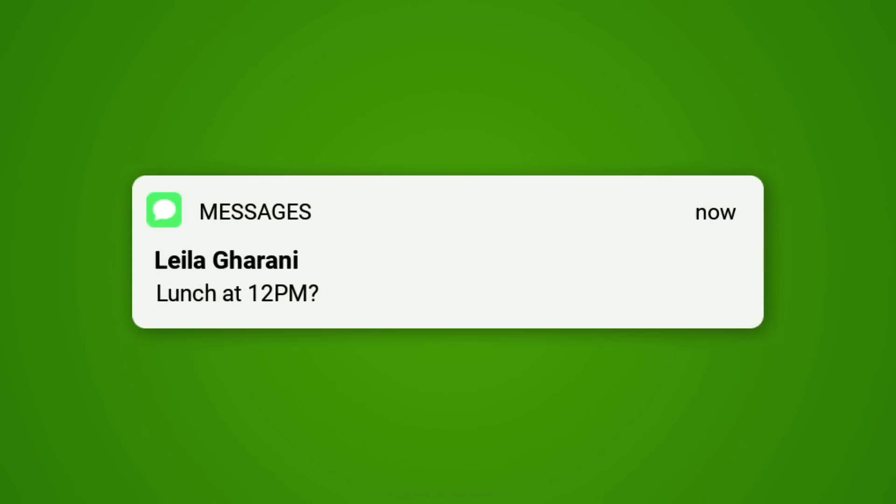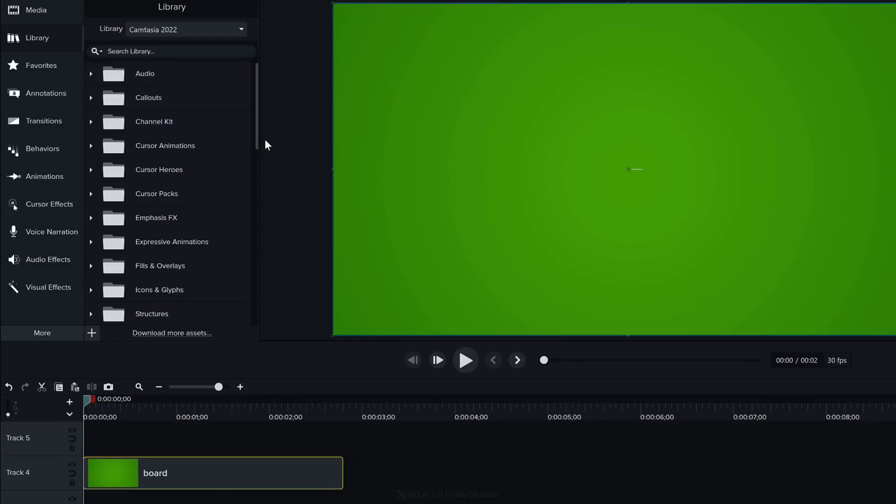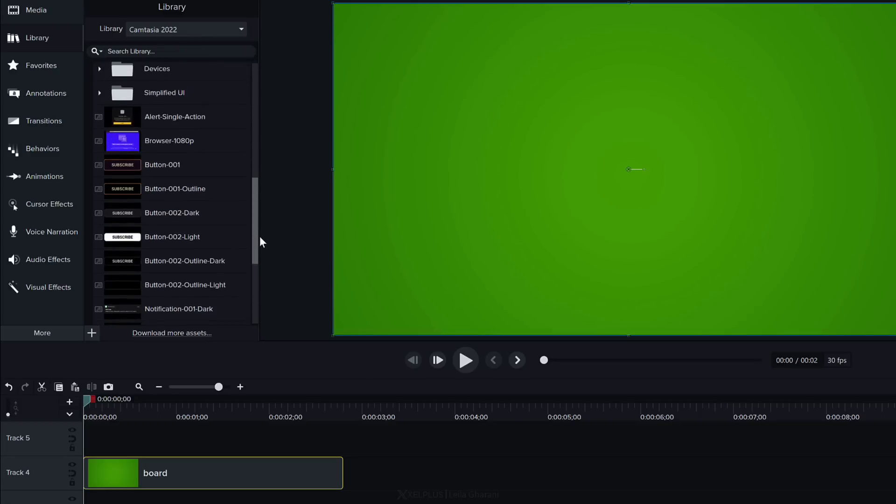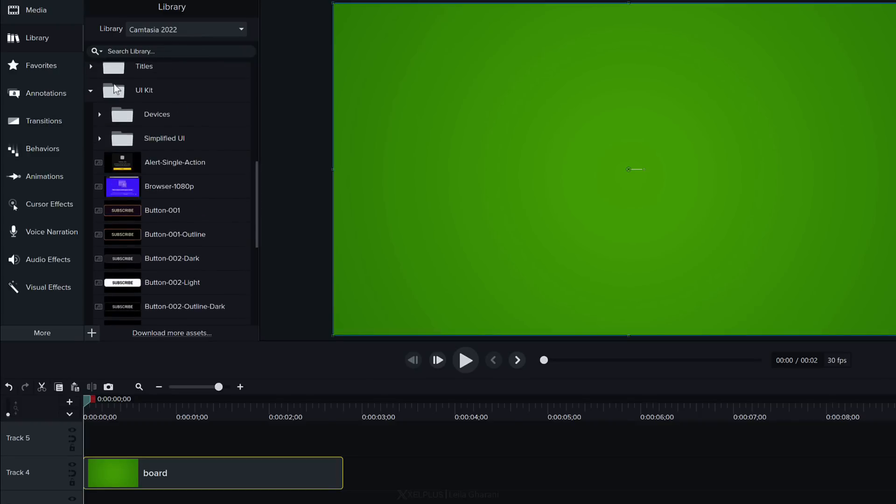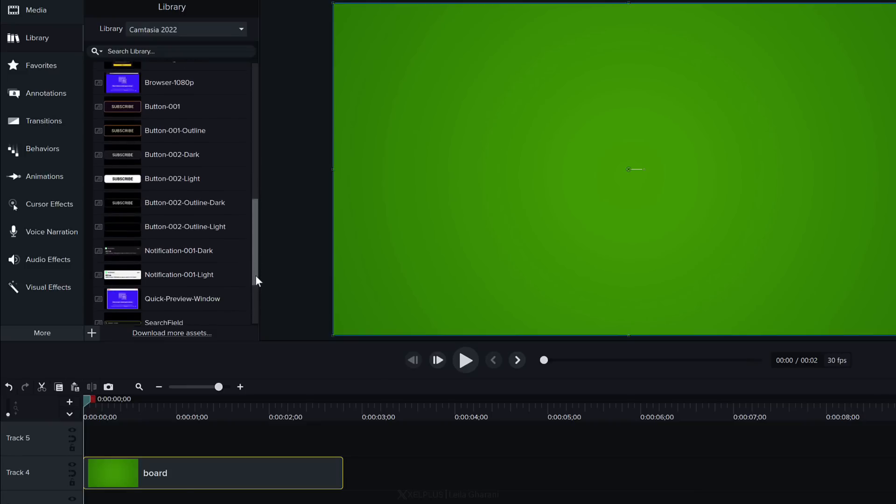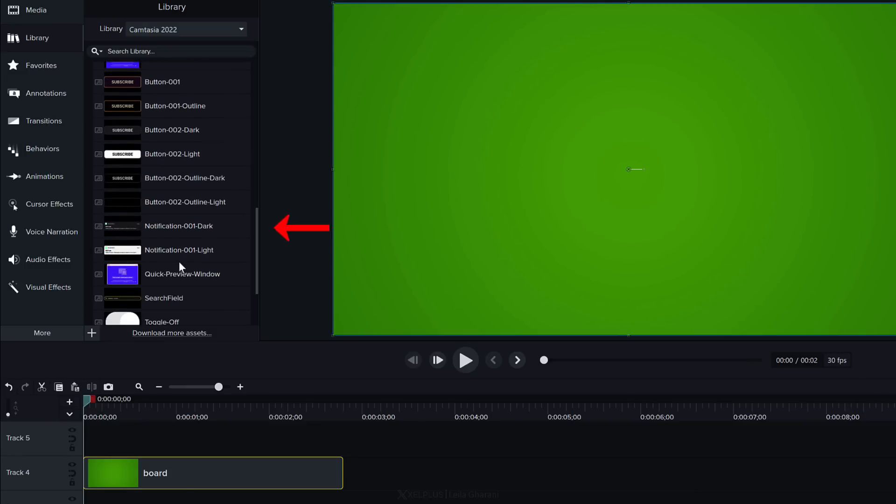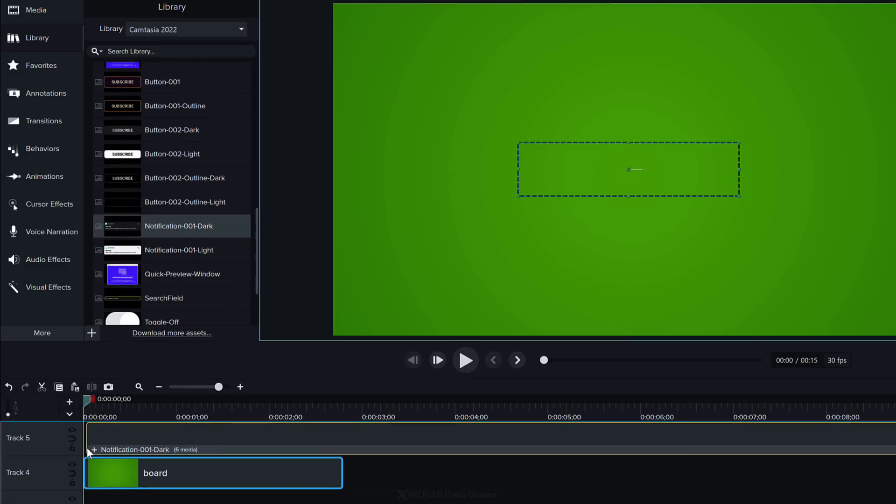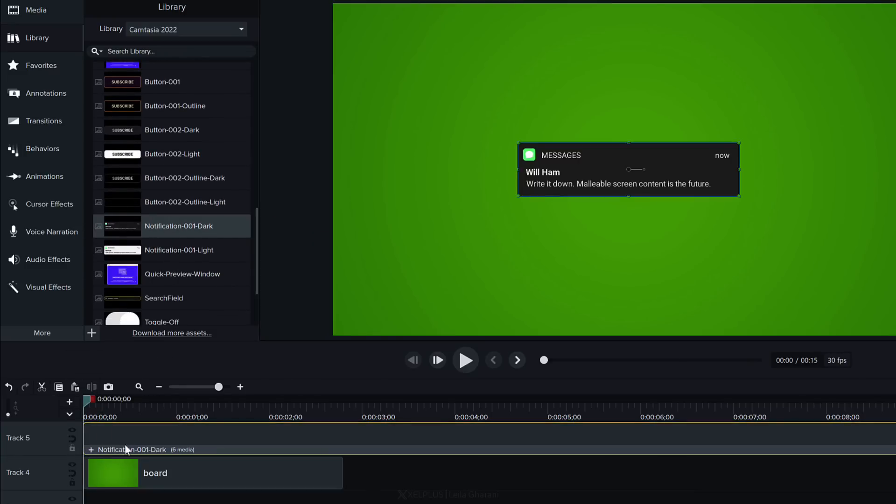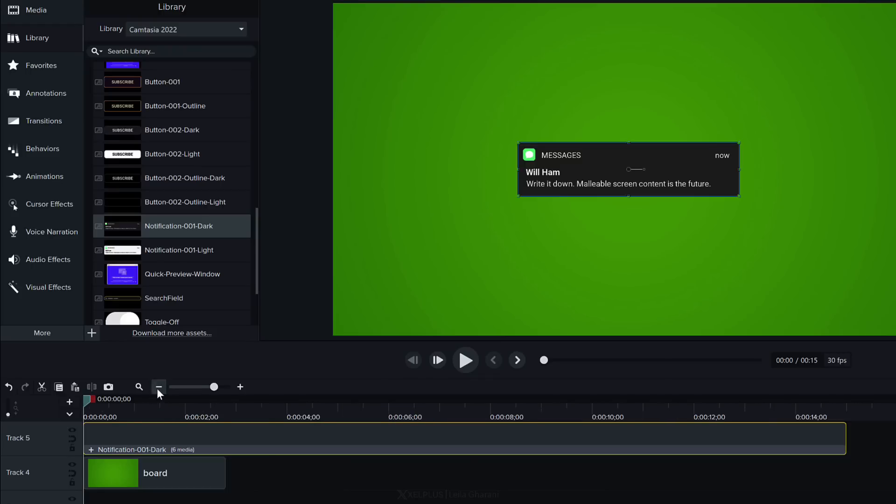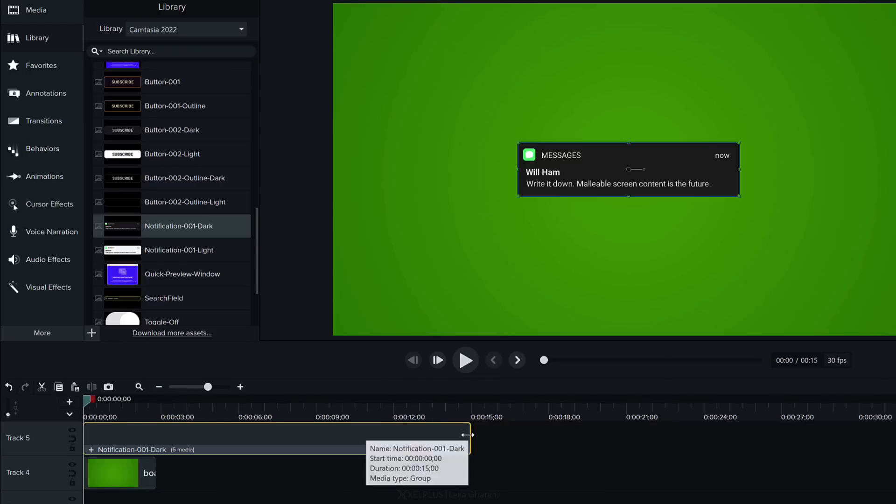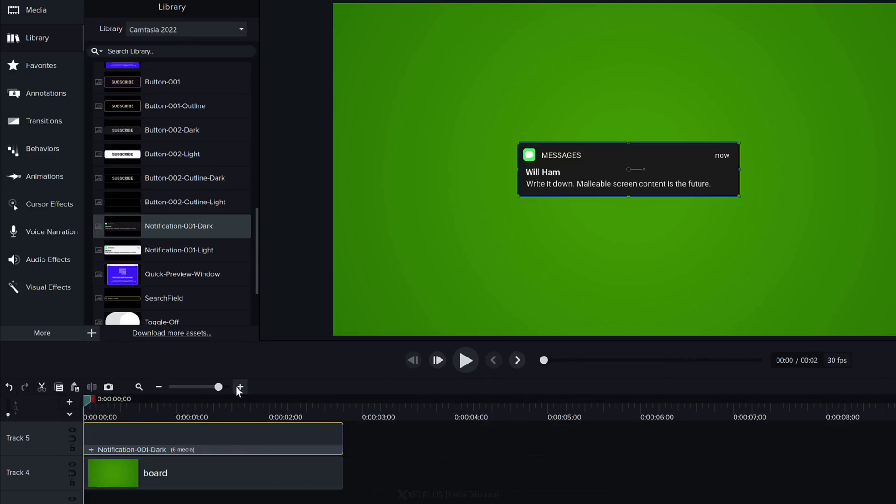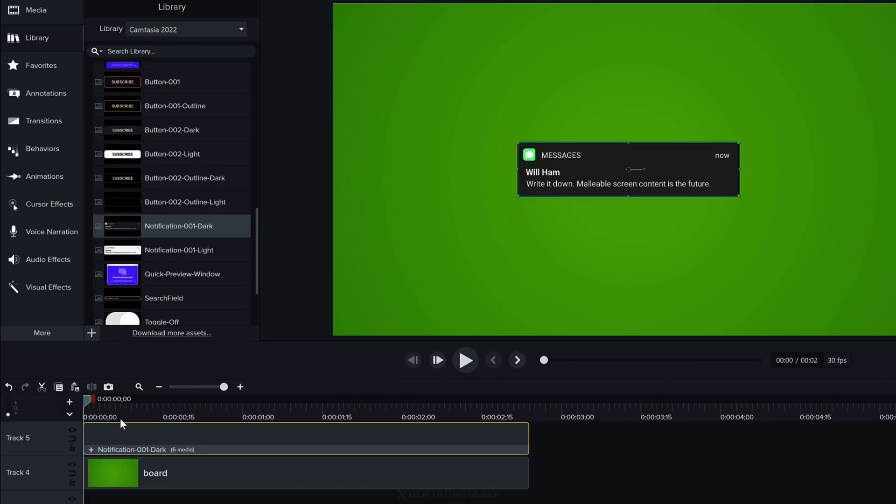I've just added a green board to my timeline. I'm going to go to library scroll down to get to UI kit and if you scroll down a bit more you're going to see the notification box. I'm going to go with dark just click it and drag it and put it on top of my timeline. I want this to be the same size as the board so let's make the adjustment here.